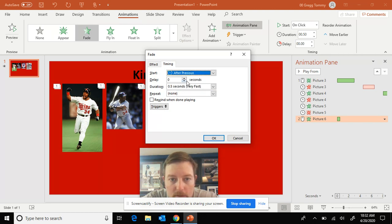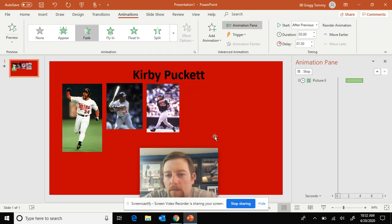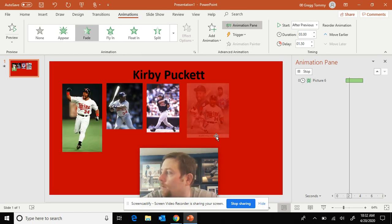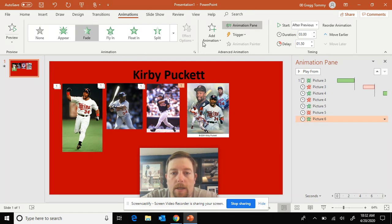After previous. One and a half second delay. Slow. Three seconds. All right. Got it here.